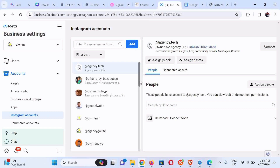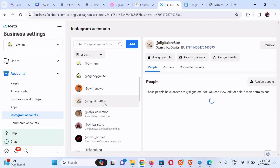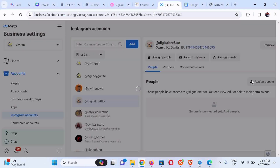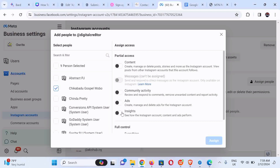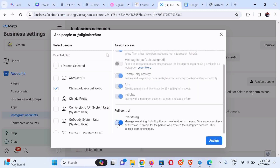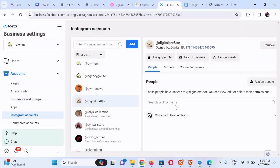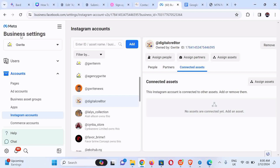Scroll down again to confirm, as sometimes there might be glitches. Select the Digital Creator account that was just added. You can see no person has been added yet, so we're going to assign people. You can assign as many persons as you need, but if it's just yourself, assign only yourself. I'll scroll down, click on everything to give myself full access to this Instagram account on the Business Manager. Then click on Connected Assets and click Assign Access.